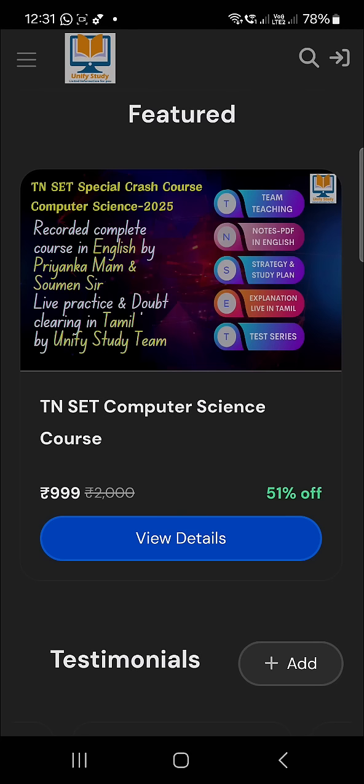You can come to the Unify Study website and join this TN SET course — it is specially designed for TN SET candidates. It is 999 rupees for 15 days. In this 15 days you are getting so many classes, mock tests, and all the prepared content. Five Tamil educators are going to take the class, and in English, Priyanka Chatterjee's recording is also available. Definitely join now, complete it — like, share, subscribe.